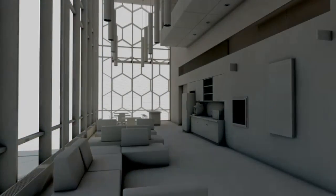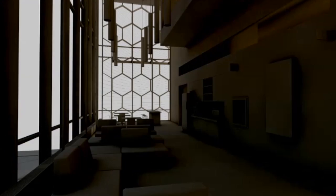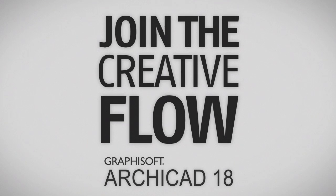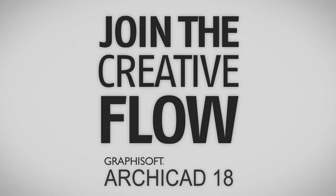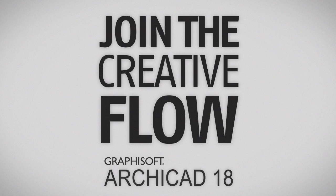Join the creative flow with ARCHICAD 18 and explore the complete visualization workflow with the help of the visualization videos.